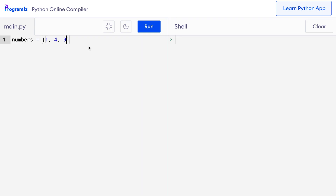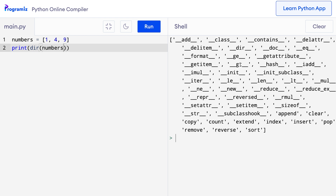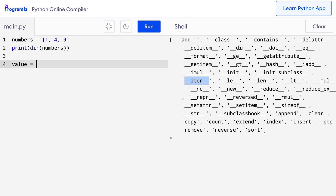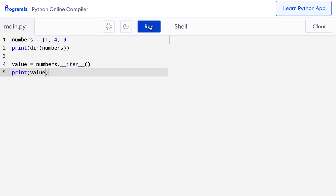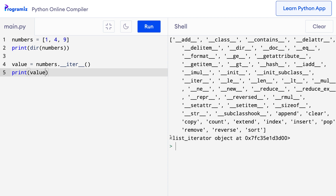To check this, I will use the `dir` function which returns all the methods of an object. So here on my code editor, I will say `print(dir(numbers))`. Let me run this code, and here among all these methods, you can see the dunder iter method. Let's call this method on this numbers list to see what it does. I'll say `value = numbers.__iter__()` and print the value. You can see that we got a list iterator object, and this is the memory location of that object.